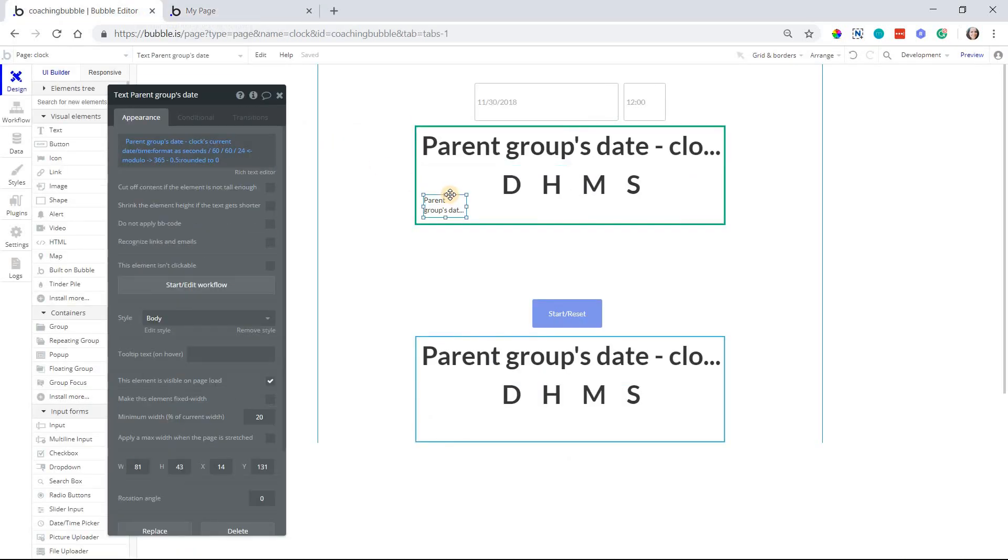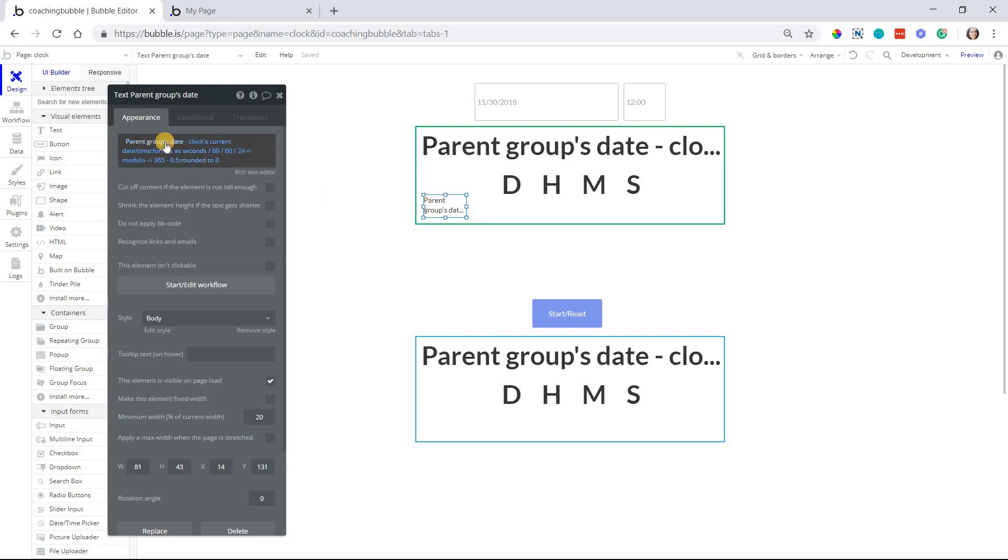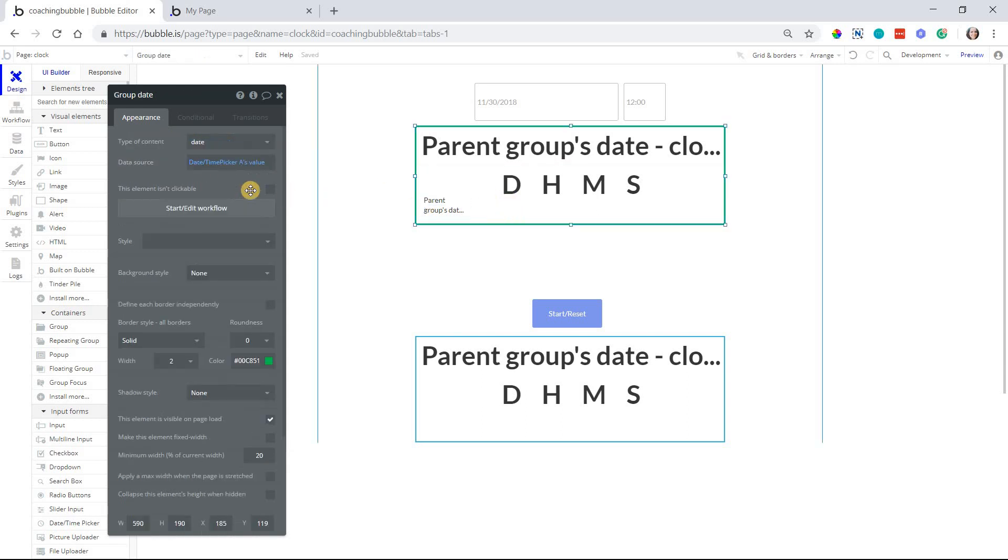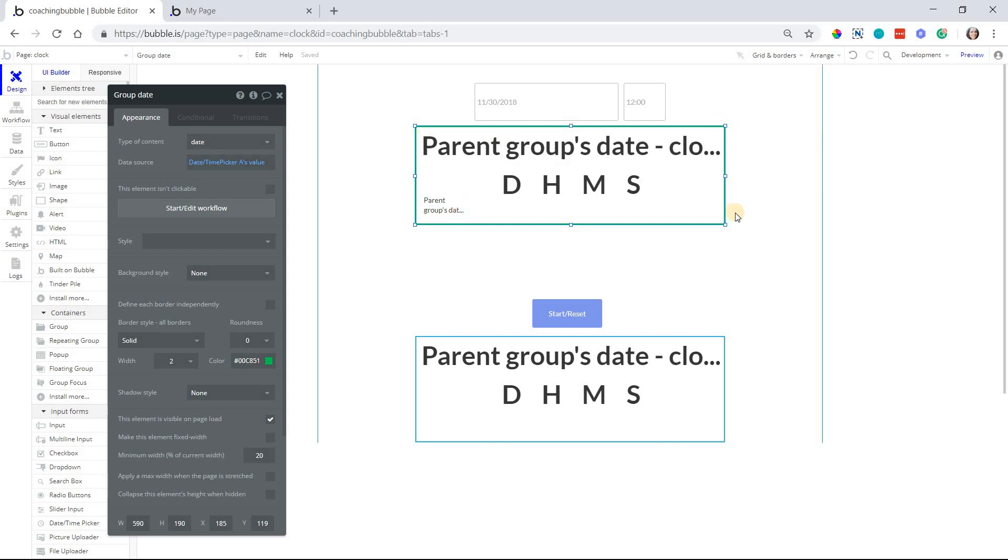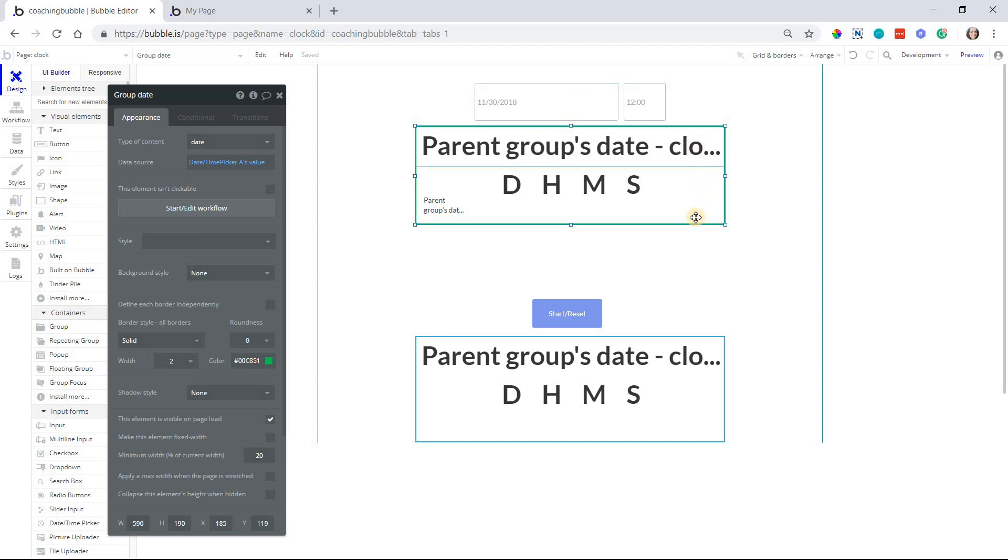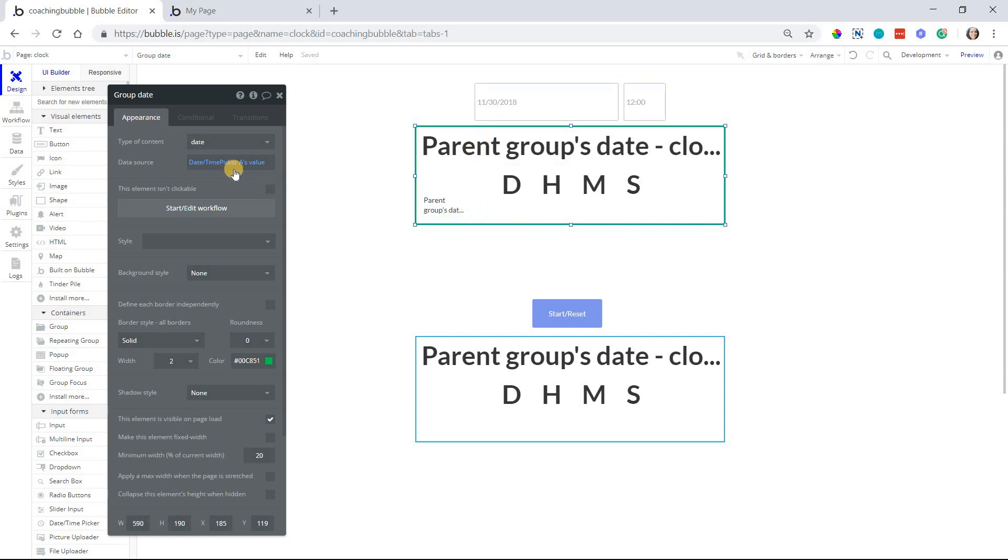So with the day, I am taking the parent group state, which, by the way, is the date picker's value. You don't necessarily have to do it like this where you're using a group to reference the date picker, but I went ahead and did that just for design purposes. Usually I have things grouped anyway, so it was easy for me to just pull from the date picker reference in the group.